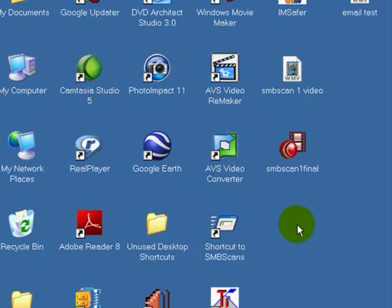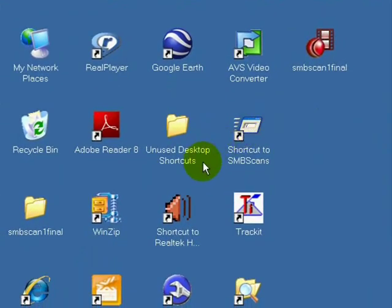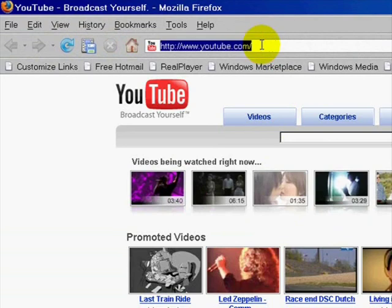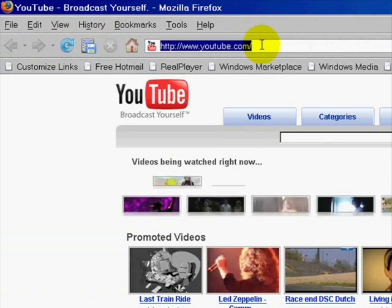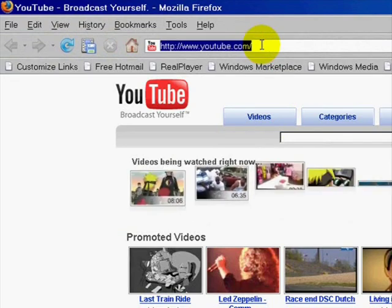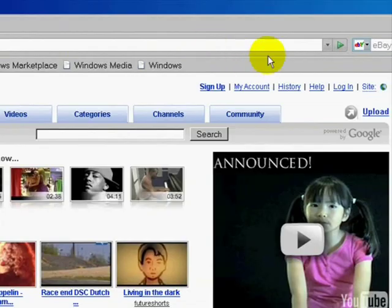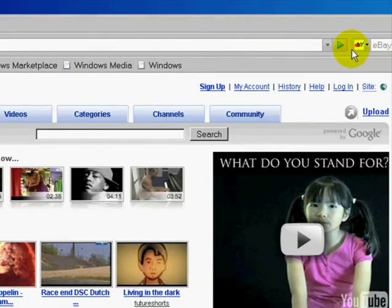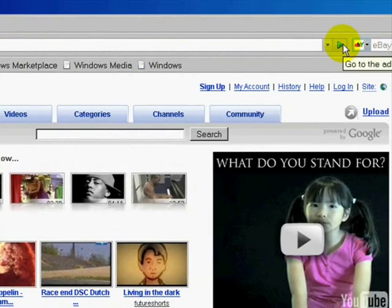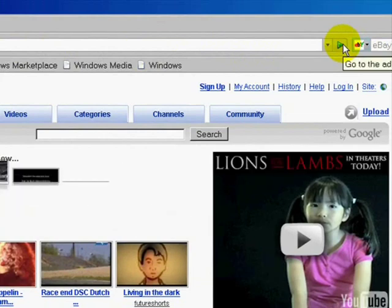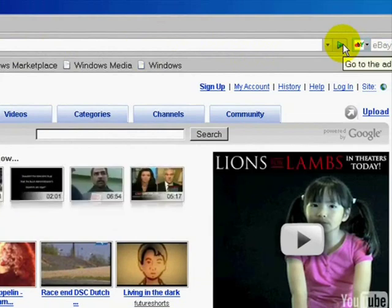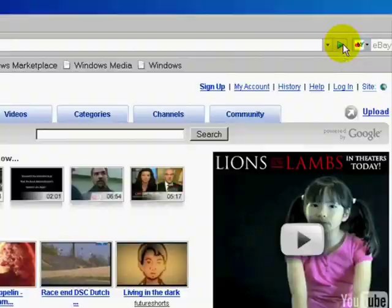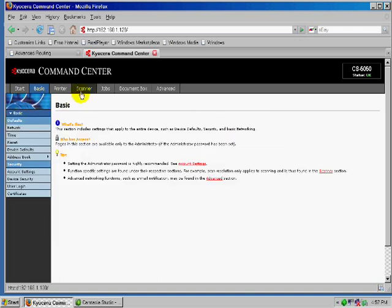And now we can go ahead and go into our browser and just go in and type in the IP address of the copier that we're going to be scanning and printing to. Just go ahead and press Enter. And it'll go to the Kyocera Command Center. That basically shows the machine status. It's in ready condition. It shows the toner level.